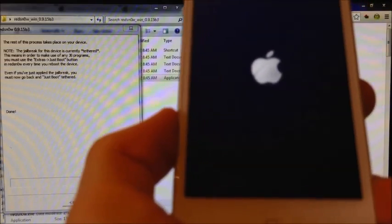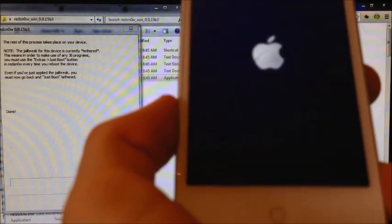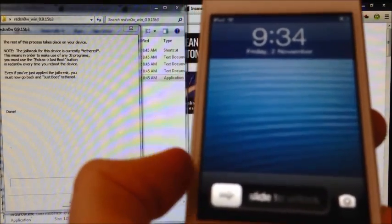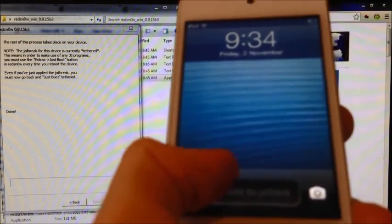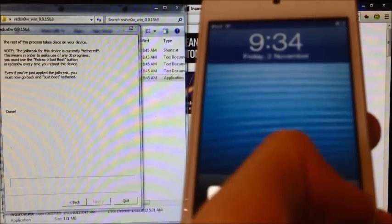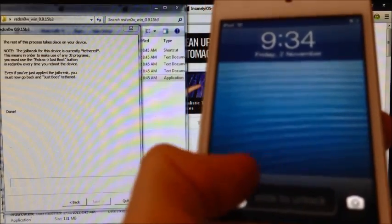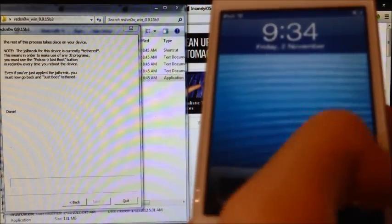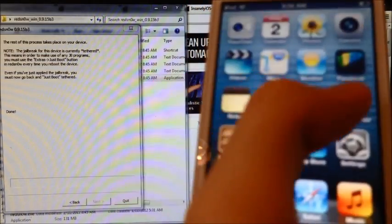And now it's rebooting. Here we go. If you open up your device, just wait for it to load.